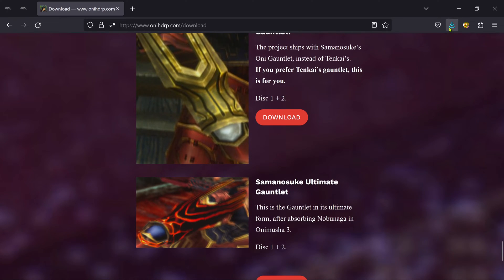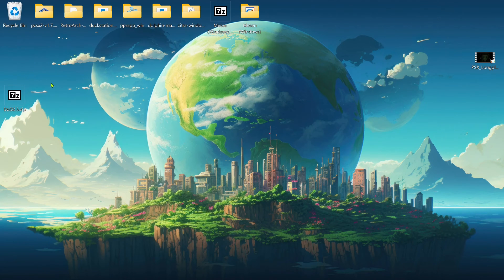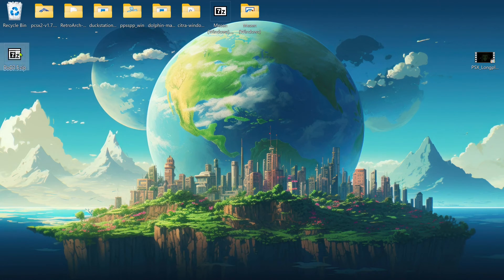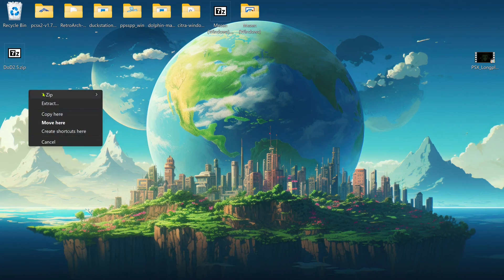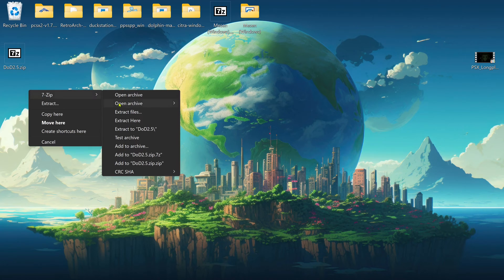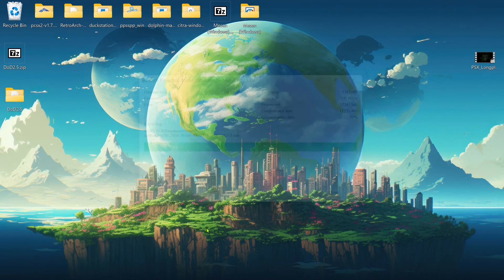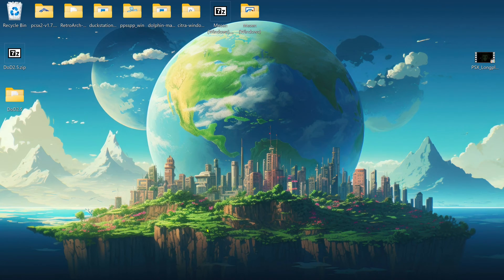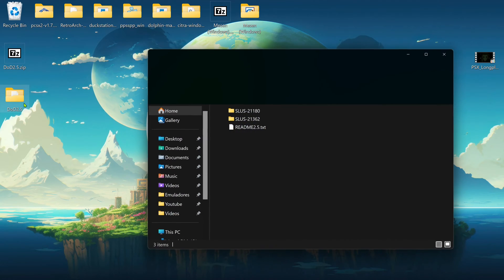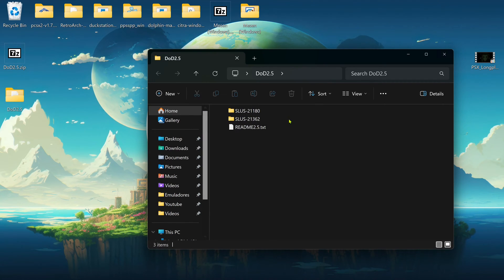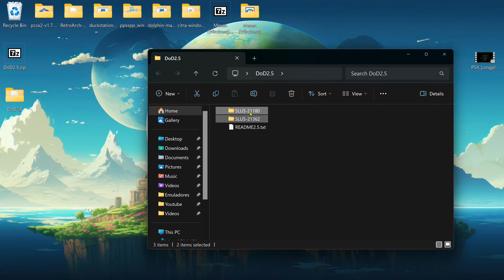After the download is completed, go to where you have downloaded the textures and extract them. After extracting the textures, go inside of this folder and copy or cut both of these folders.